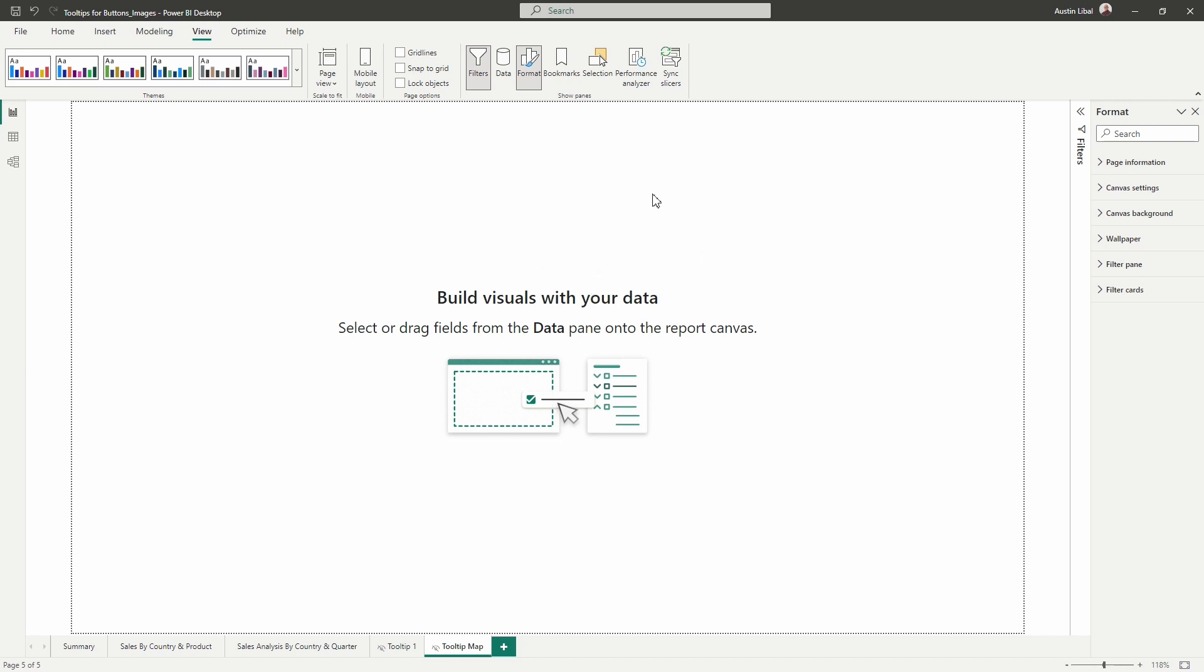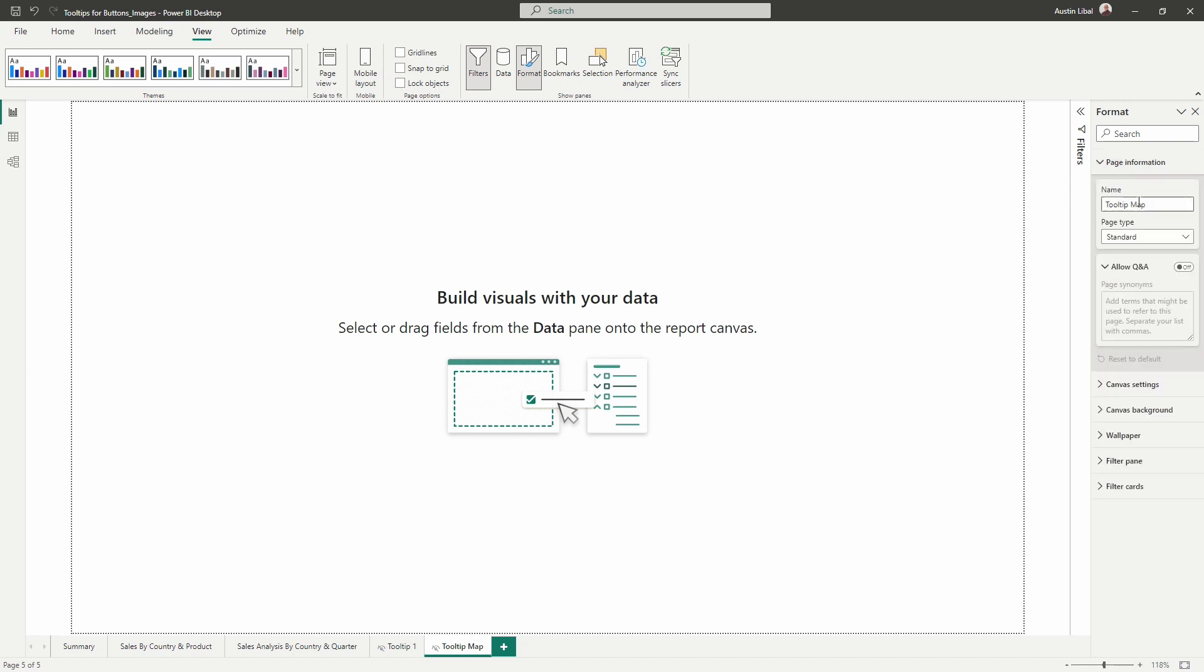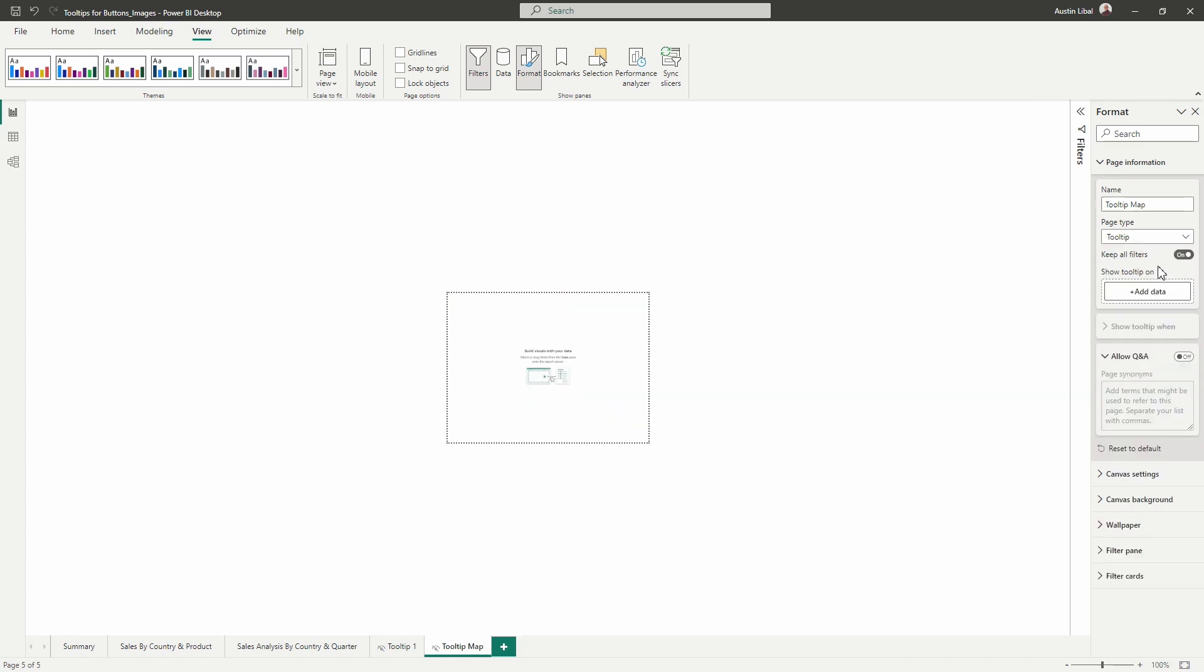So the next thing that we're going to do is tell Power BI to treat this as a tooltip page. So over here in the format pane, if I expand page information, you'll see the page name and then the page type. We want to go ahead and change that from standard to tooltip. You'll notice that it's immediately going to shrink down, which is great, but we want to make sure that this is a little bit bigger so that it's easier for us to see the visuals that we add and that it's effective.